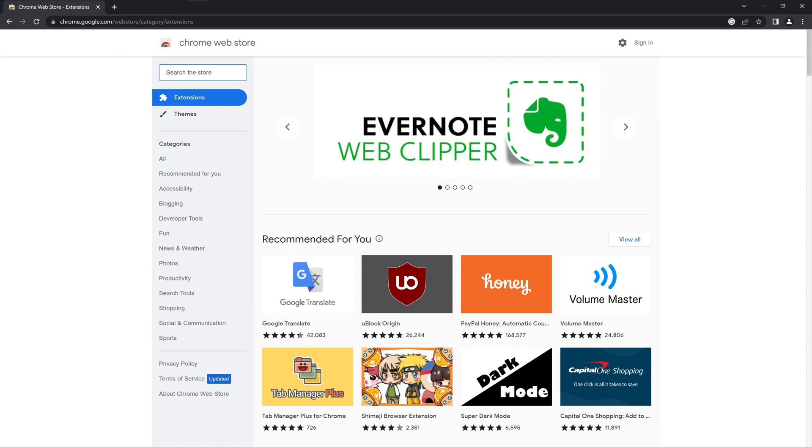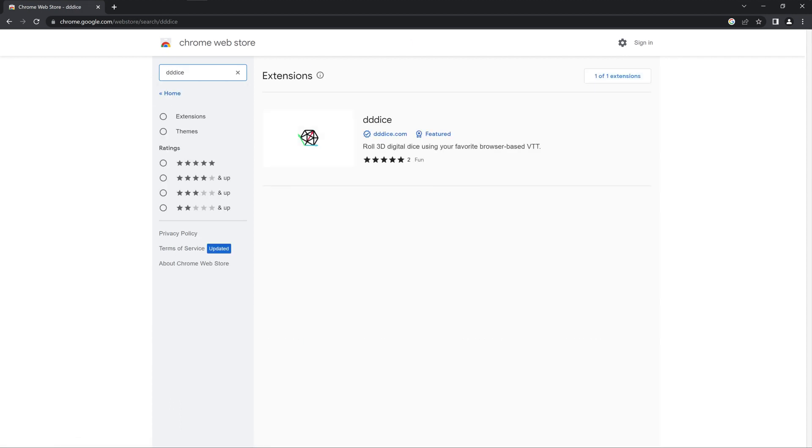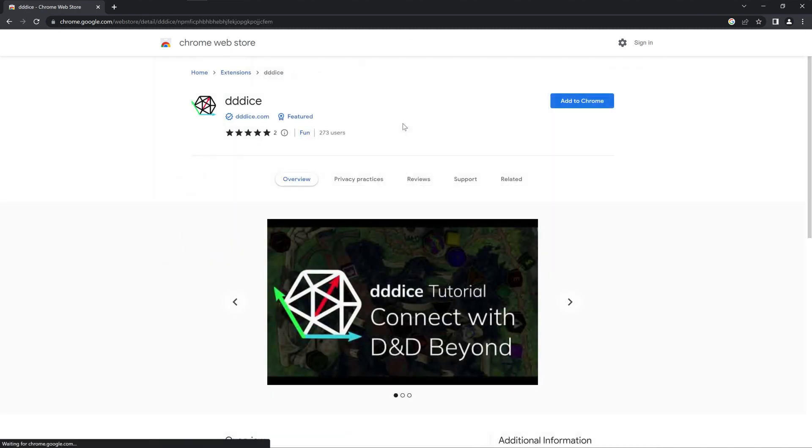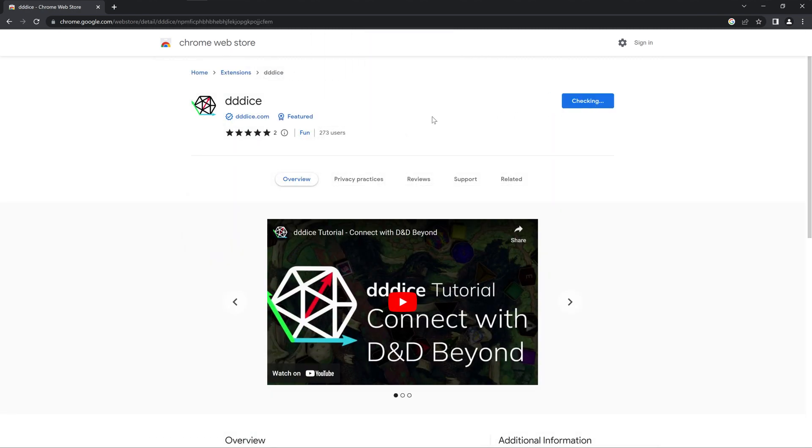So let's search 3D Dice and here it is. Let's click on it and we're going to click Add to Chrome and wait for it to install.